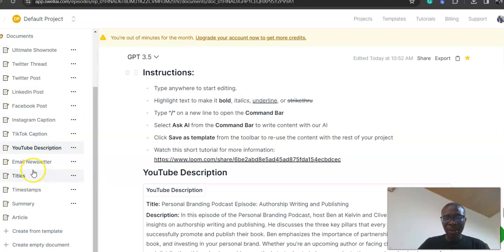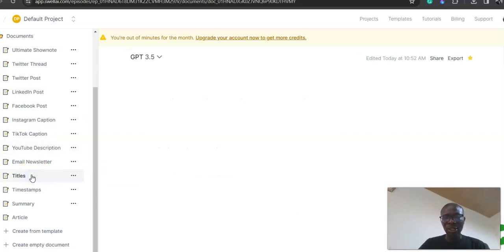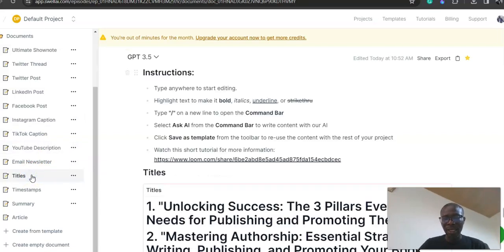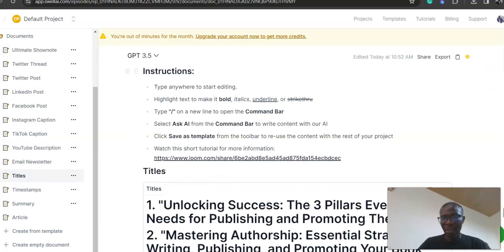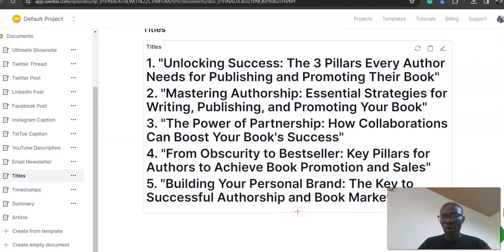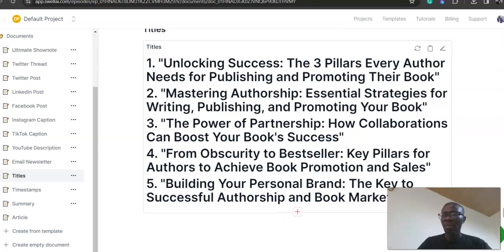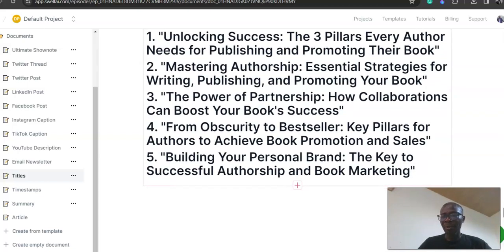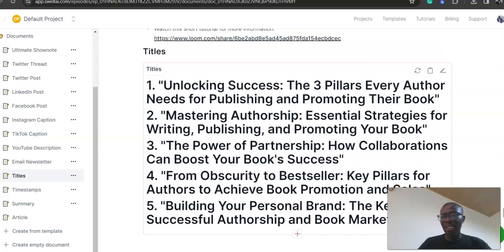It's amazing what the tool does. Title—so we don't even have titles for this. Look at the titles it suggests for me: 'Unlocking Success: The Three Pillars Every Author Needs for Publishing, Promoting Your Book,' 'Master of the Pillars.' These are suggested titles it gave me based on my recording, and you can use any of them or modify them.